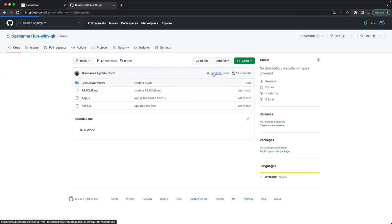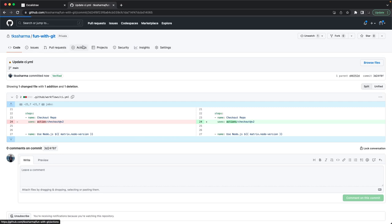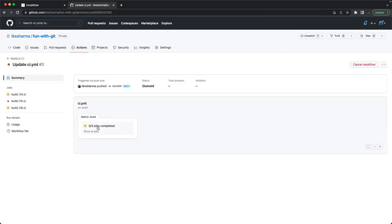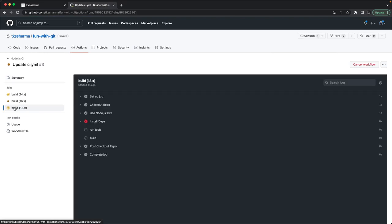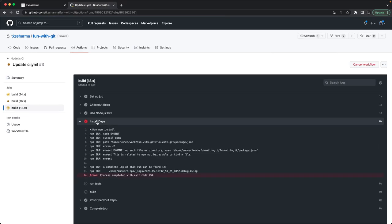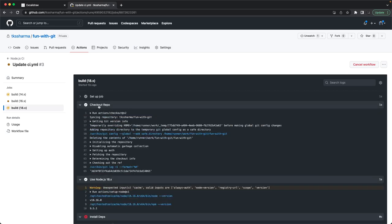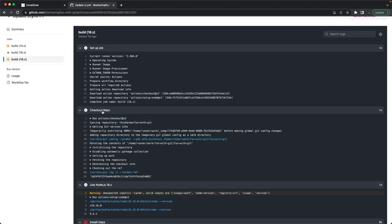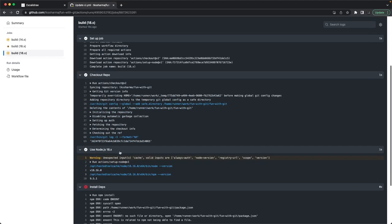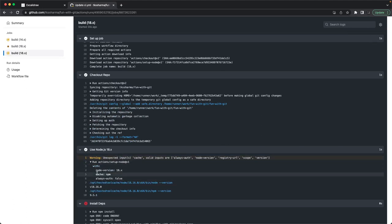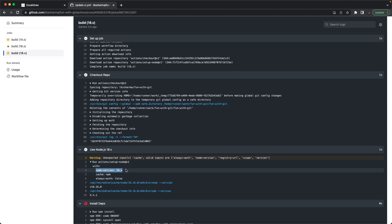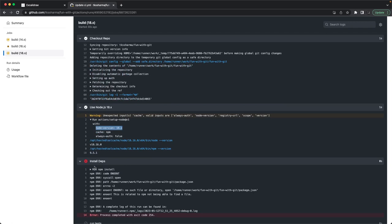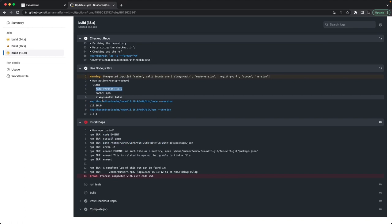In the Actions tab we can see the new build running. The steps execute: setting up the job, checking out the repository, fetching the latest code using Node 18.x with npm cache. Install dependencies fails because there's no package.json yet, so we need to add one with some default test scripts.